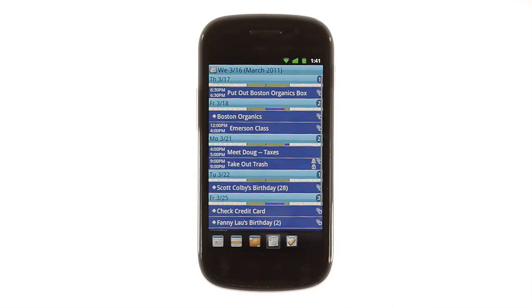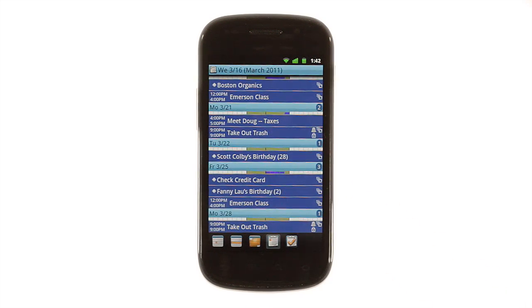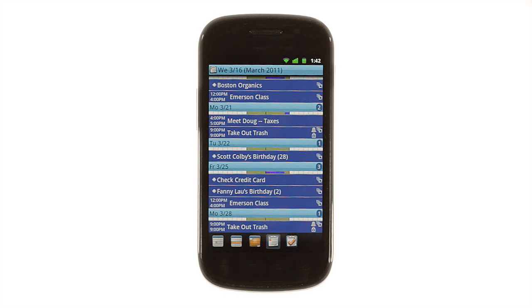There's also a list view available, showing a scrolling list of only the days that have events on them. This lets you see a list of just your appointments over a longer period of time, without empty days taking up space.